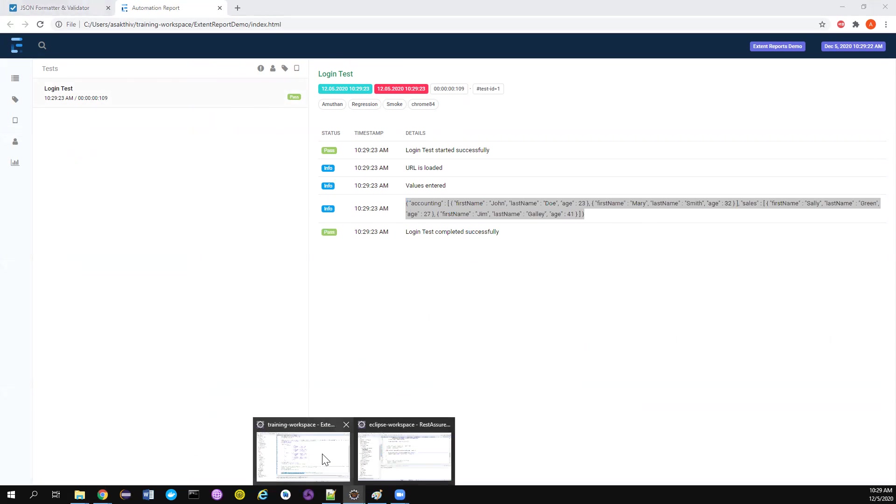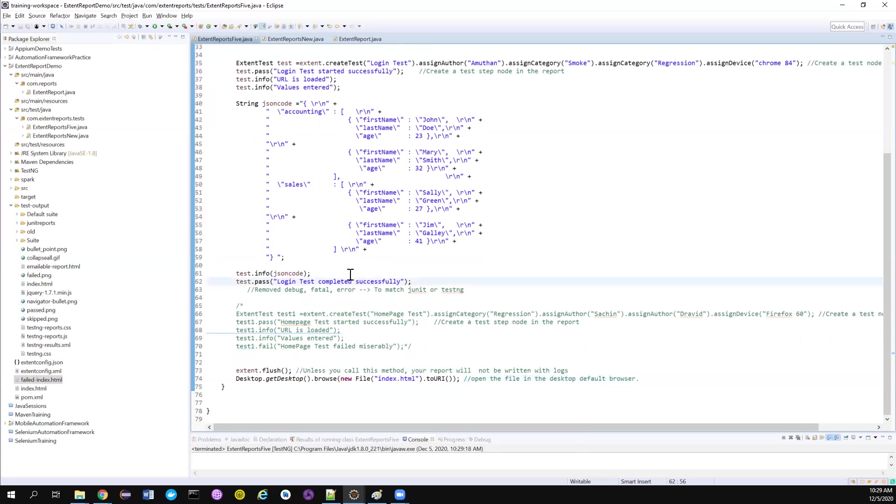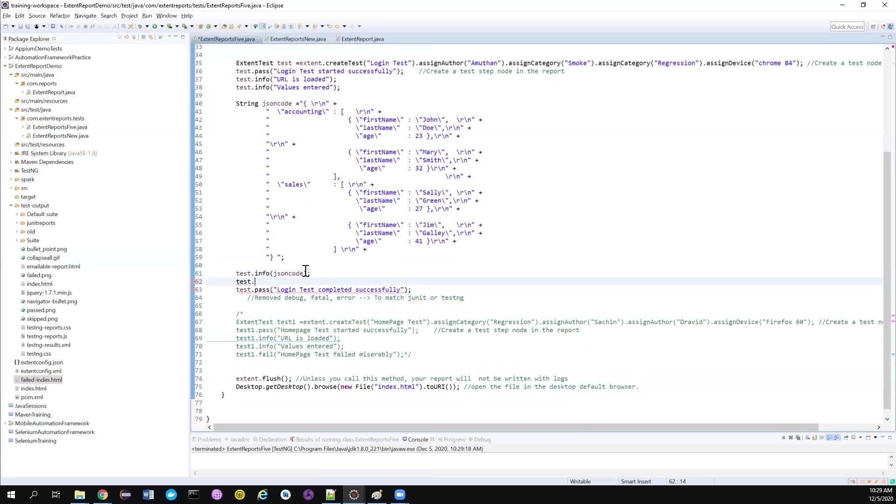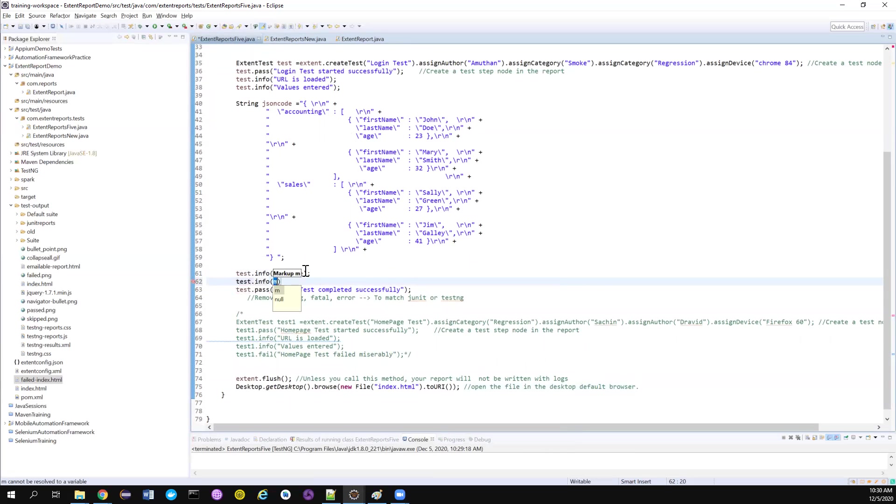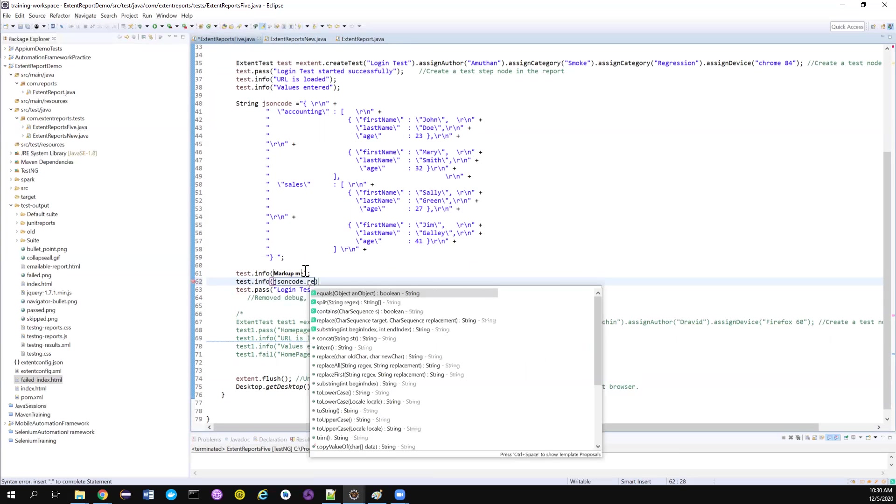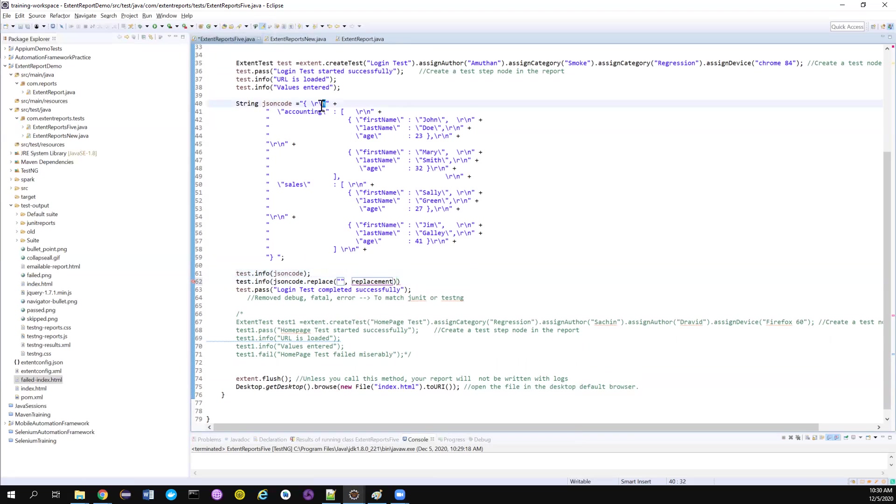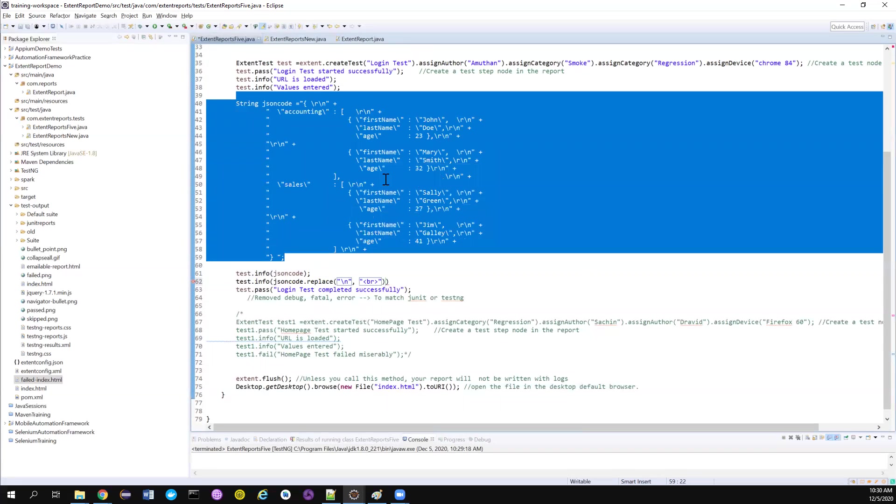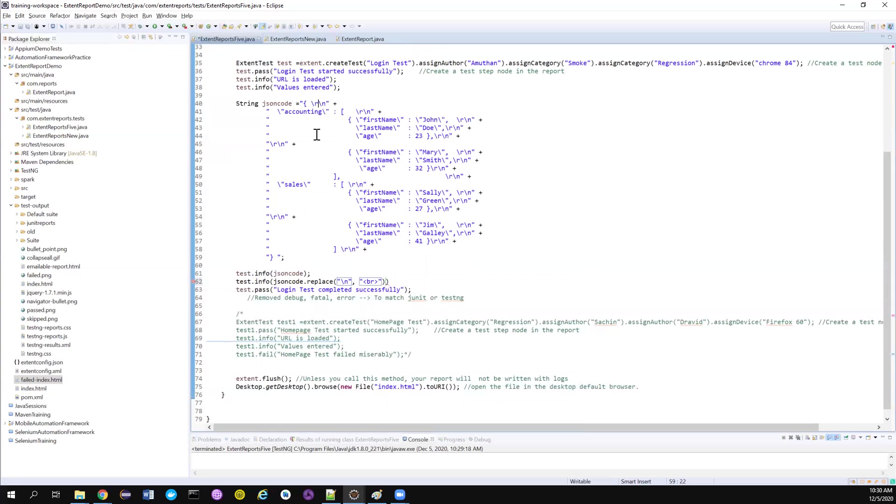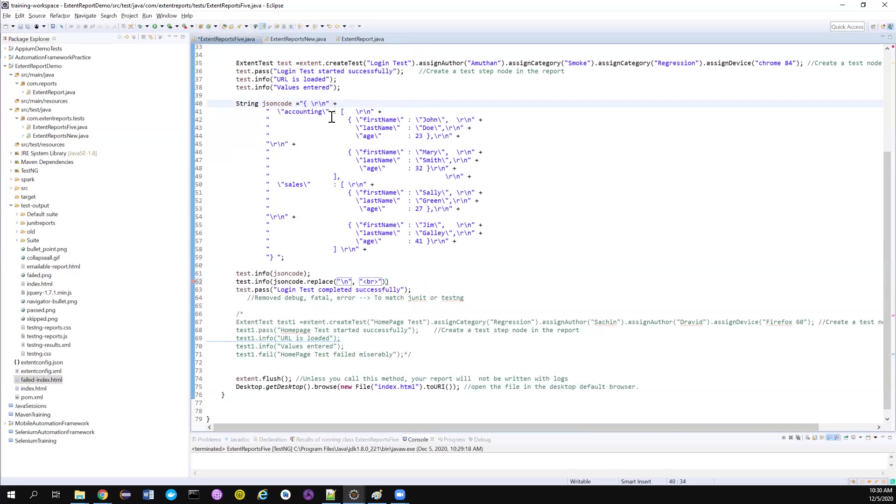So all these days what I used to do is I will create a snippet like this. Whatever the JSON string I have, I will replace the new line character. Every new line character in my string, I need to replace them with a break tag. In HTML, this BR tag represents a new line. If I directly write the string in HTML, it doesn't recognize what is a new line character. HTML doesn't know, only the string knows slash n is for new line.